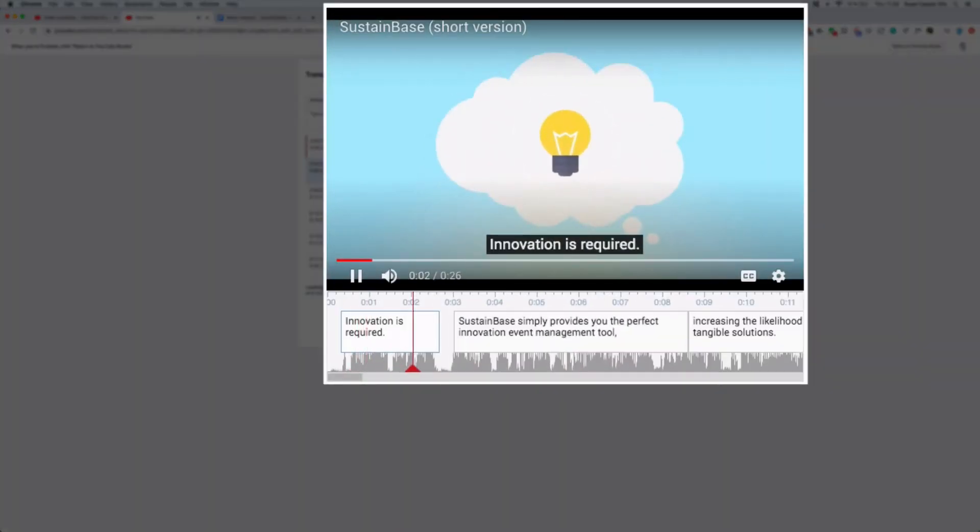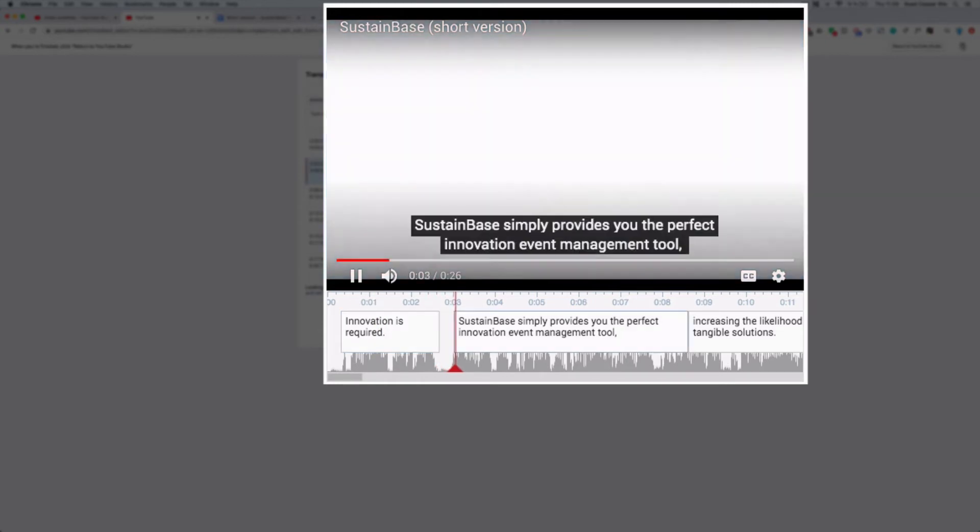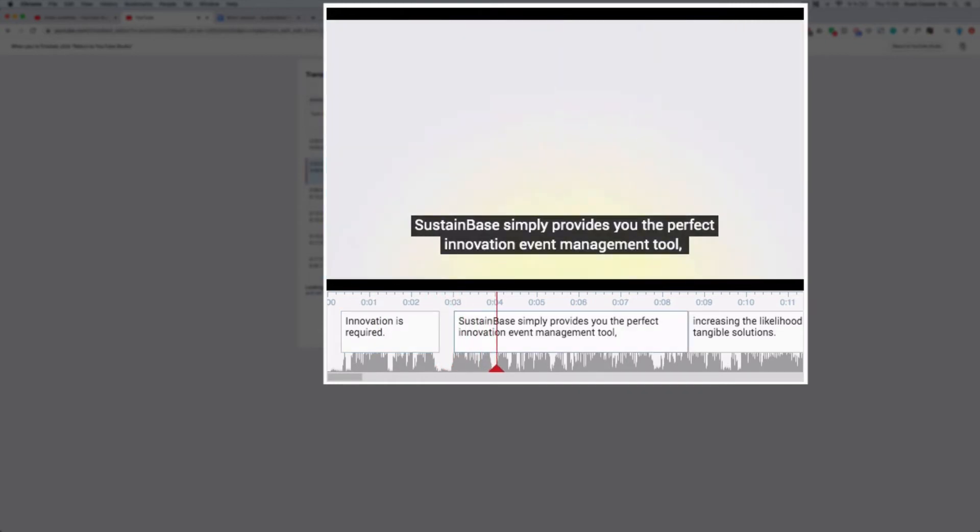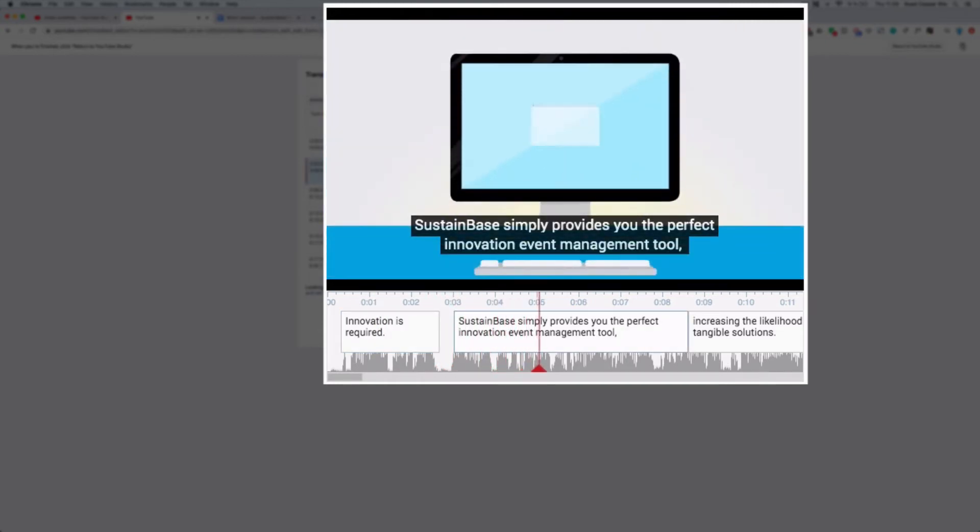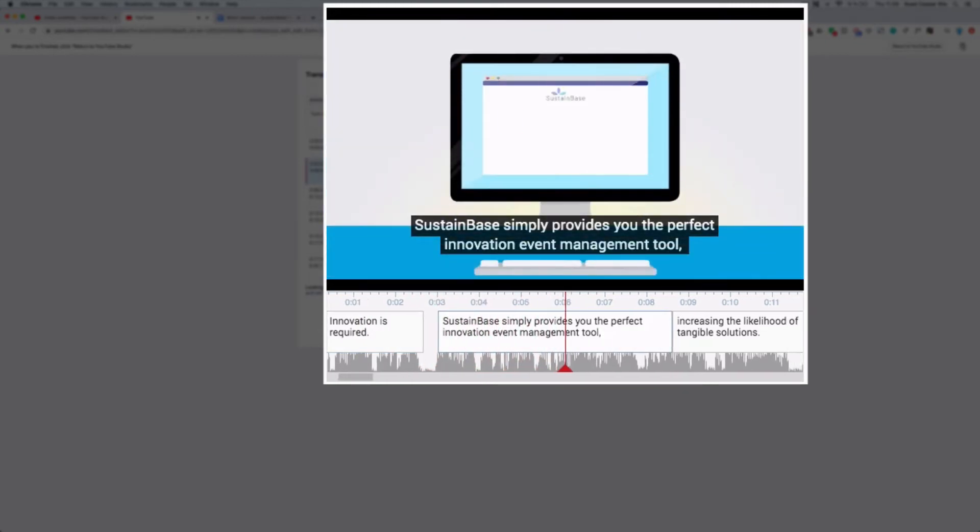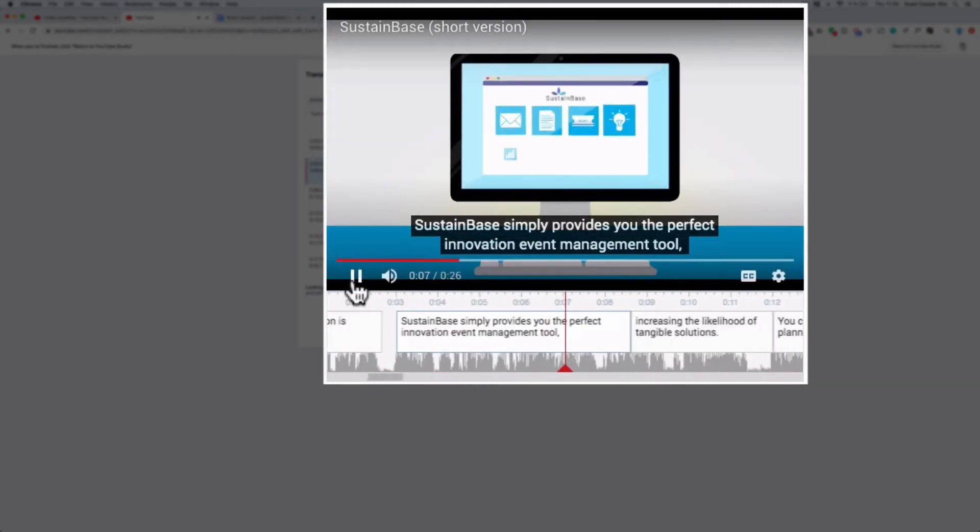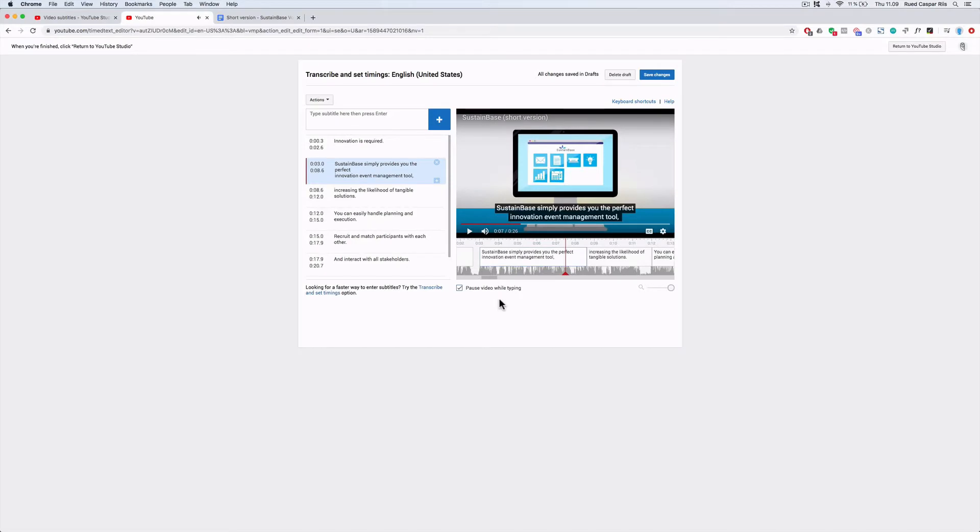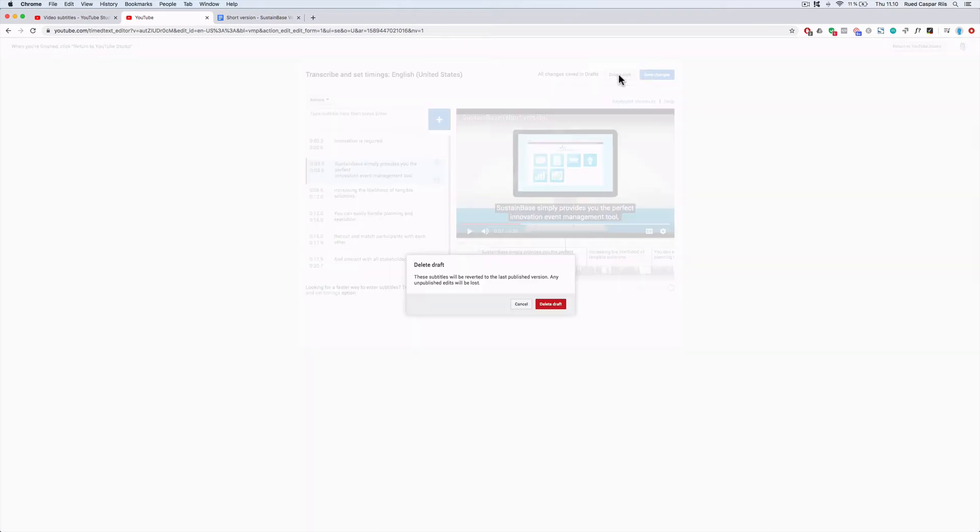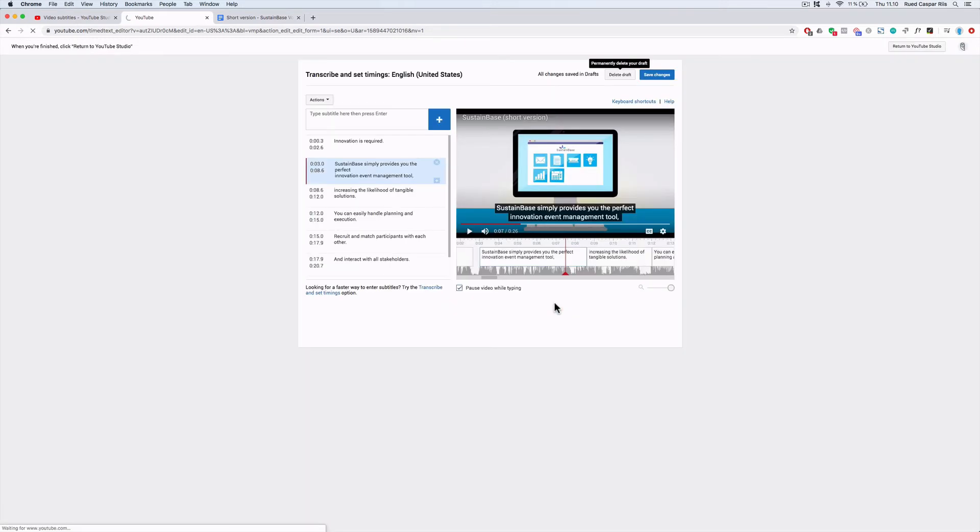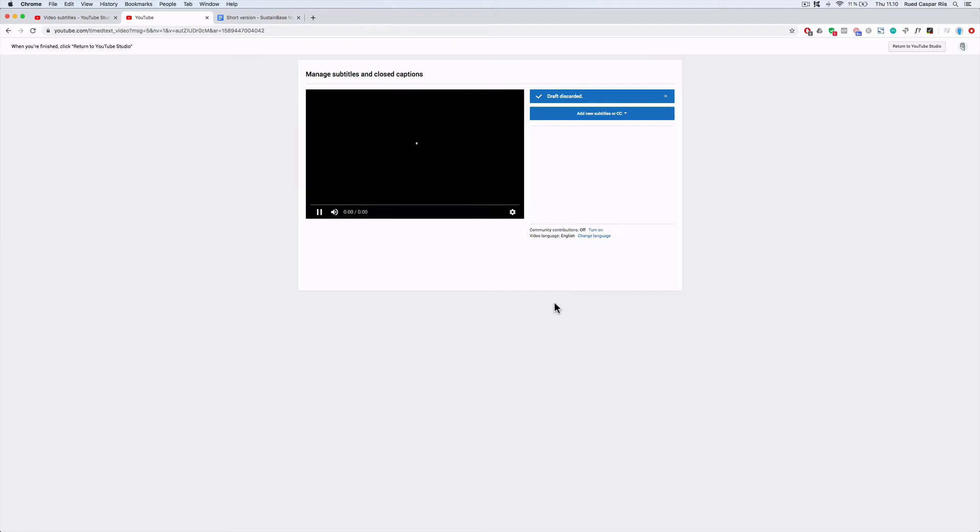Innovation is required. Sustainbase simply provides you the perfect innovation event management tool. What YouTube does is that they analyze the sound waves. You can see the dark gray sound waves at the bottom and they compare that to the text. This is one way of doing it, but I actually do prefer doing everything by myself the first time around. Let's look into how that works.